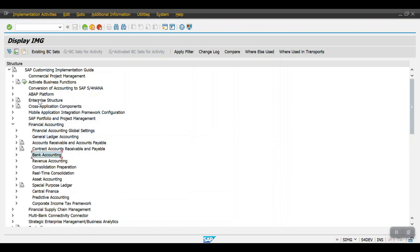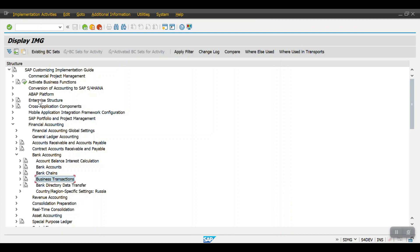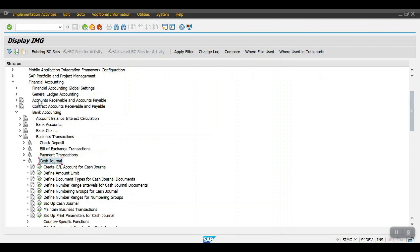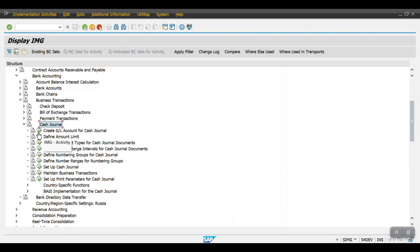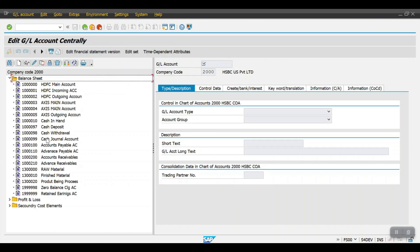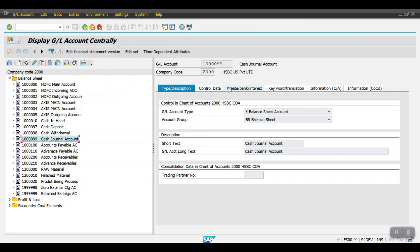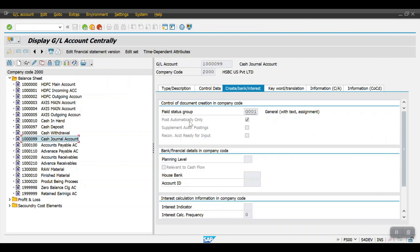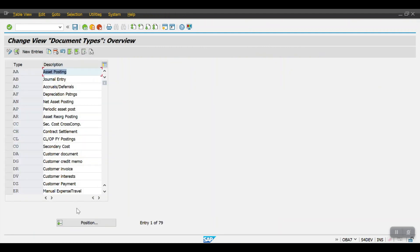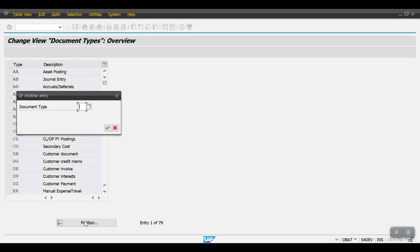Navigate to Financial Accounting, then Bank Accounting, then Business Transactions, and here is Cash Journal. In the cash journal configuration, the first step is to create a GL account that is set to post automatically. In my case I have already created that cash journal account — it must be set as post automatically. Then we define the document type for cash journal. SAP has a standard document type SK given by default for cash documents.